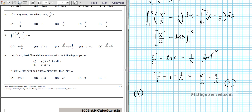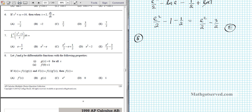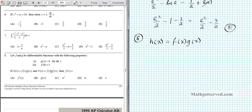Let's move on to question 8. f and g are differentiable functions where g of x is positive and f of 0 equals 1. If h of x equals f of x times g of x, and h prime of x equals f of x times g prime of x, what does f of x equal? We'll apply the appropriate derivative formula to h of x and set it equal to the given result to determine f.